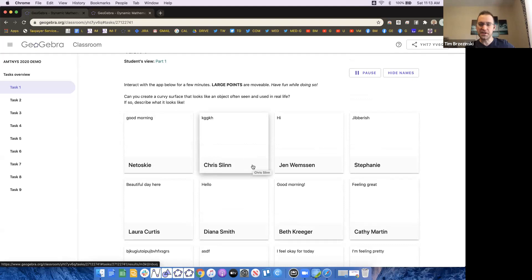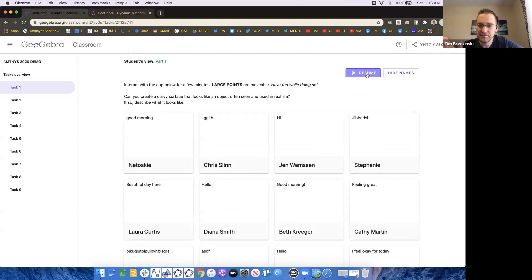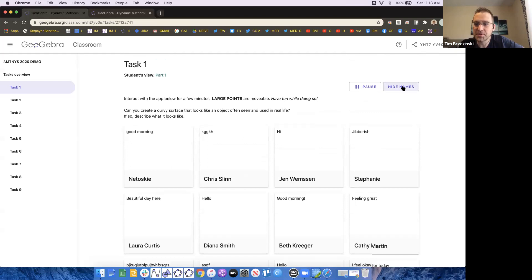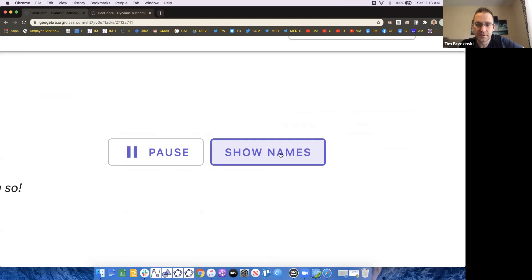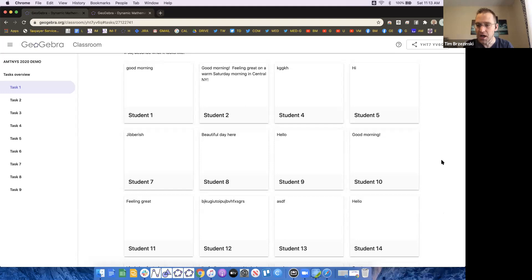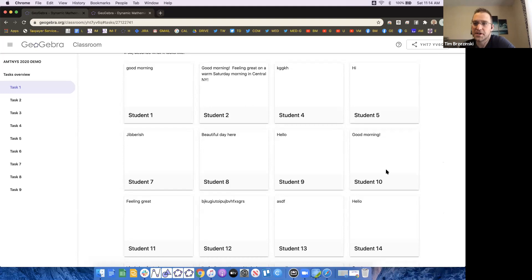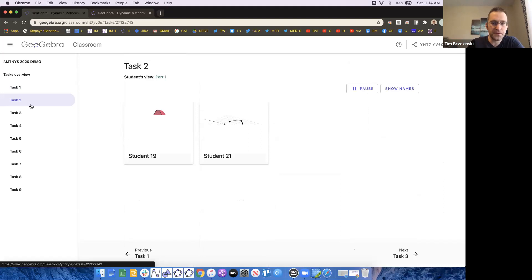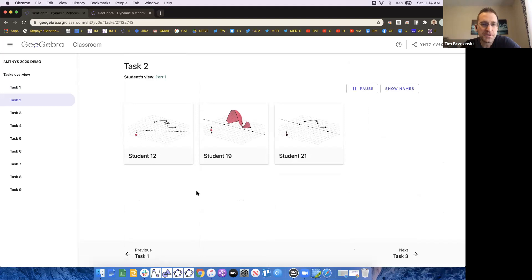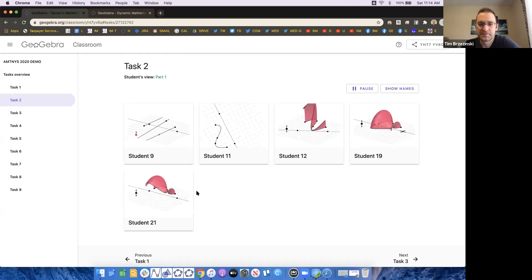In task one, I can see responses coming in real time as students type. I have a pause button here to help with pacing — I can freeze students on a slide. Similarly to how Desmos anonymizes with mathematician names, if you click 'hide names' you'll see 'Student 1,' 'Student 2,' etc. This lets teachers show student work for class critique without embarrassing anyone — it keeps things confidential, which is an awesome feature.